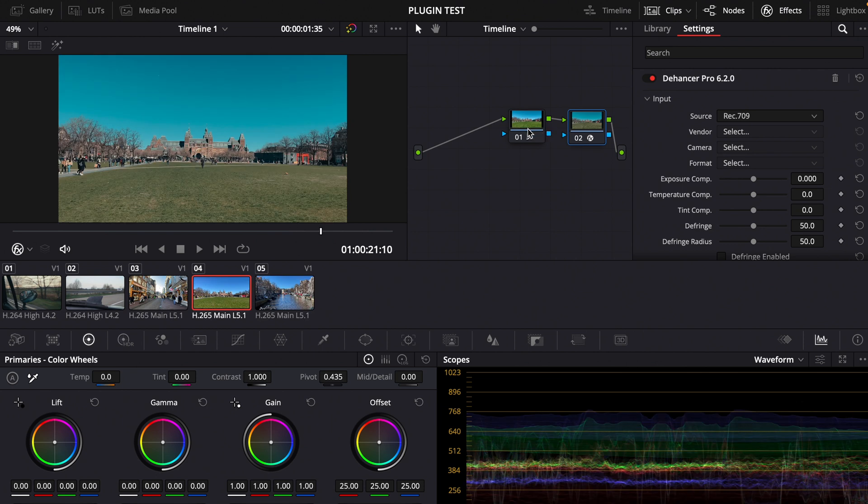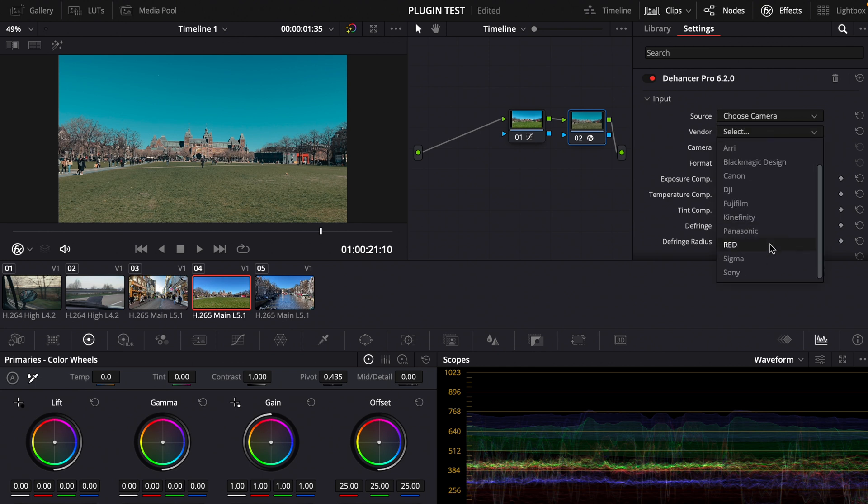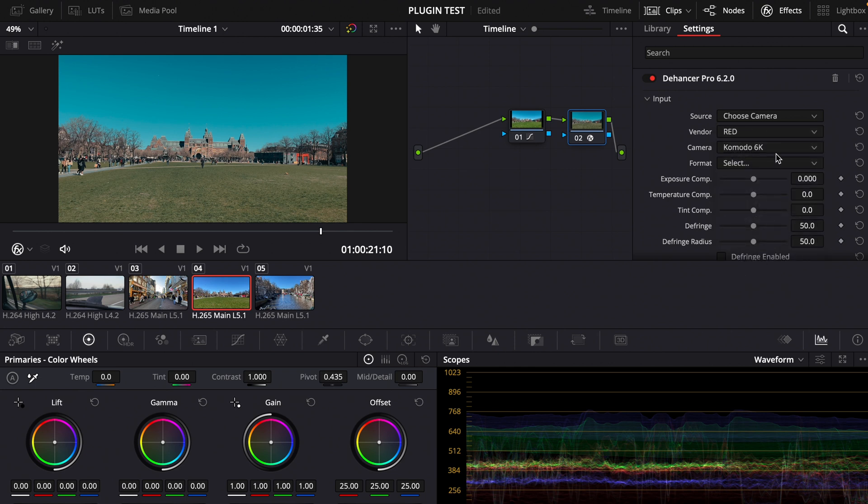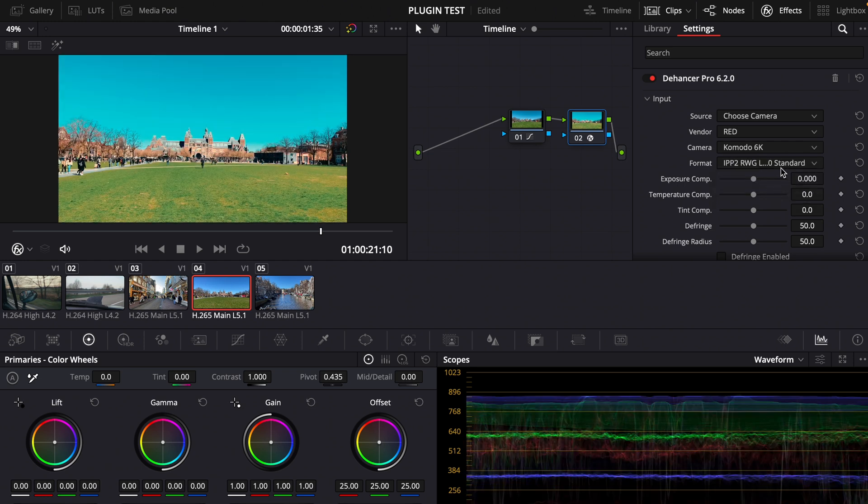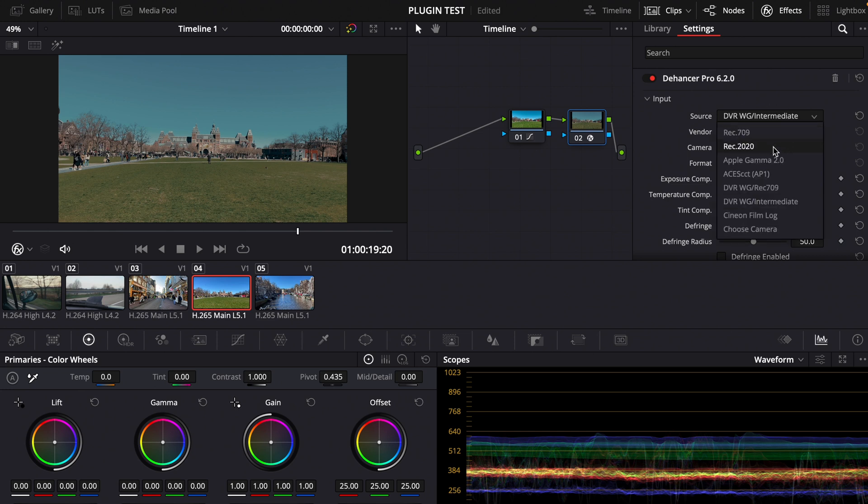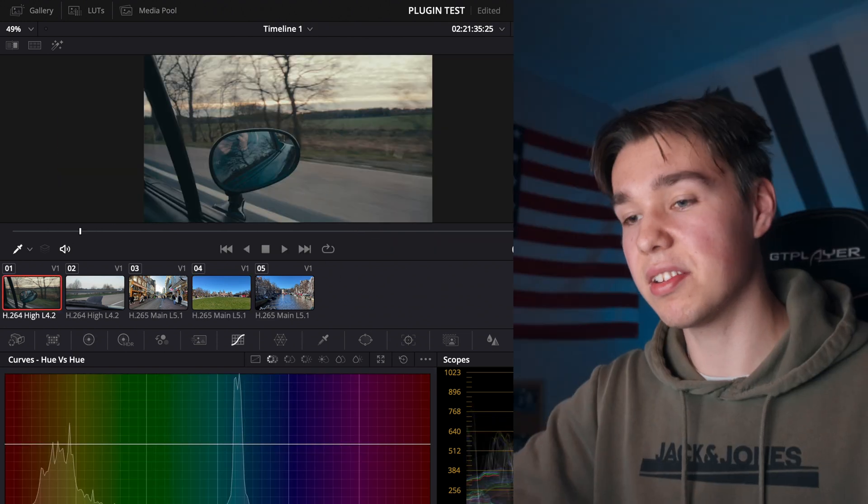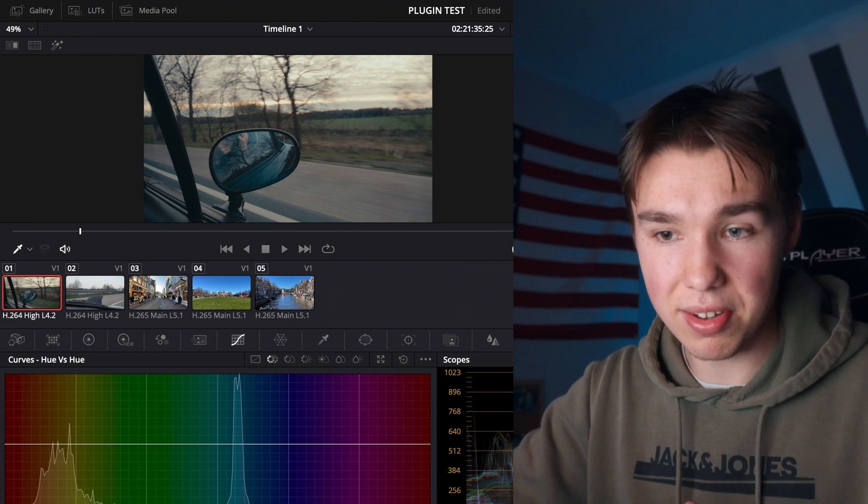This plugin actually works with every type of footage in my opinion. You can also choose a camera here and then for example RED and then you can choose the camera here. With IPP2 for example you can choose some color profiles here but I would leave it at Rec 709. If you want to work in DaVinci Wide Gamut you can also choose it here and work in DaVinci Wide Gamut but in this case I work in Rec 709 so I leave it like that.